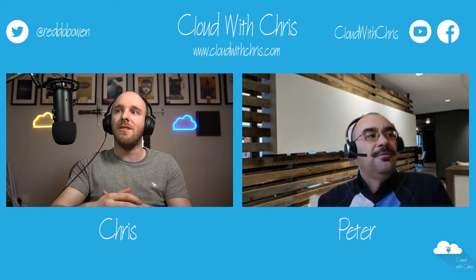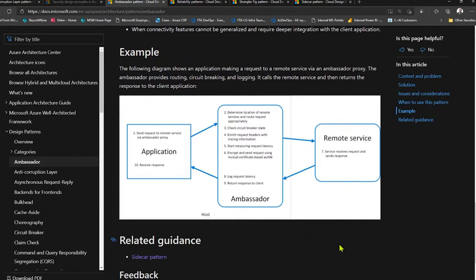You could even feasibly bring new features in — security features, for example. That's really fundamentally what both of these patterns give you: a proxy that lets you add functionality. In the ambassador pattern documentation there's a sequence diagram walking through what happens step by step, which is very useful.